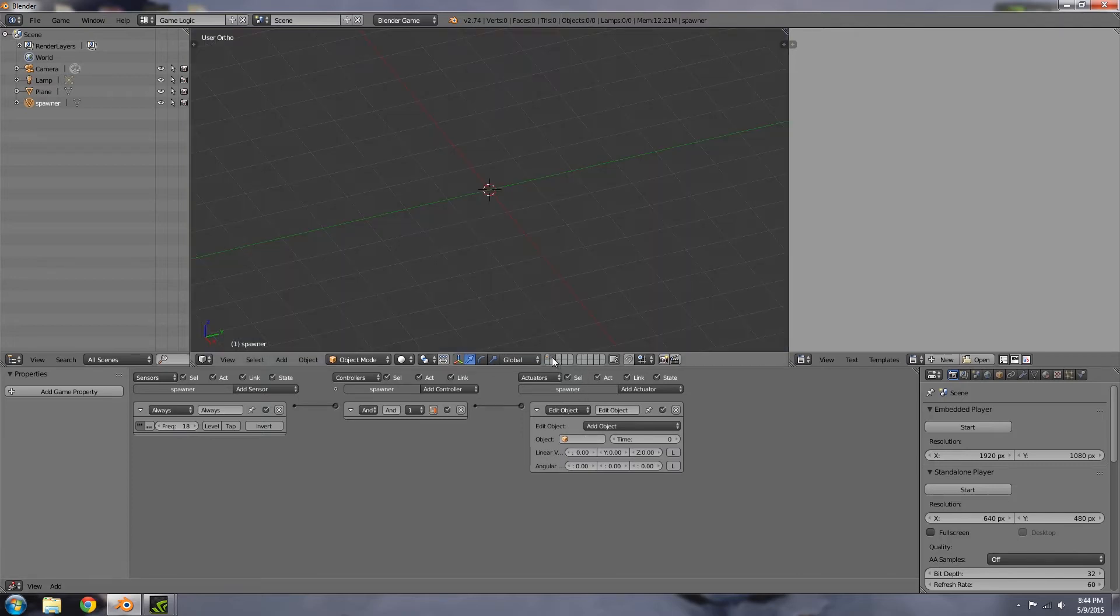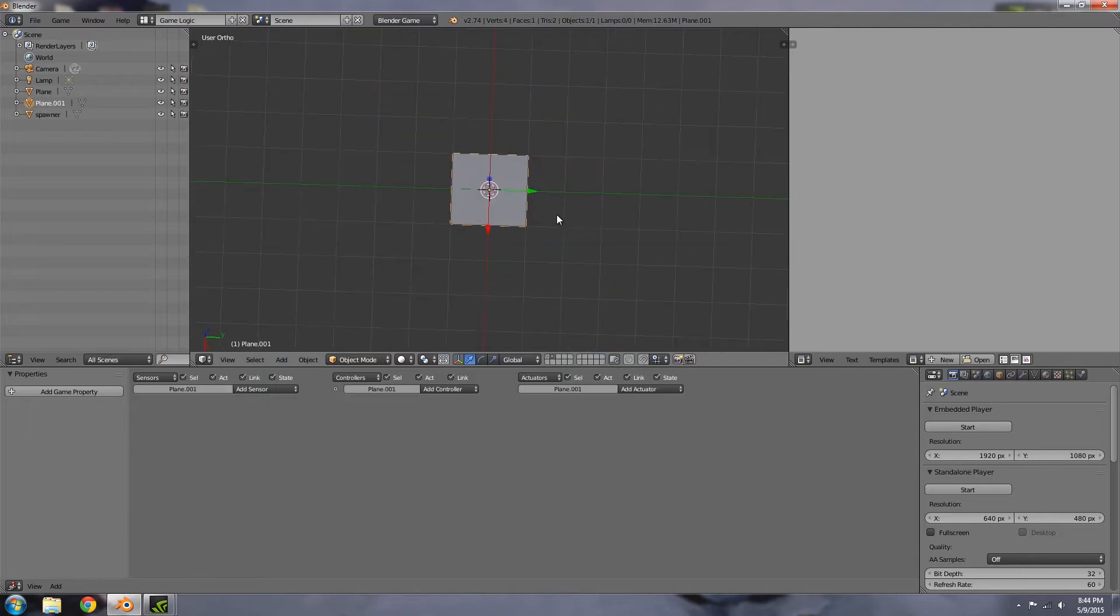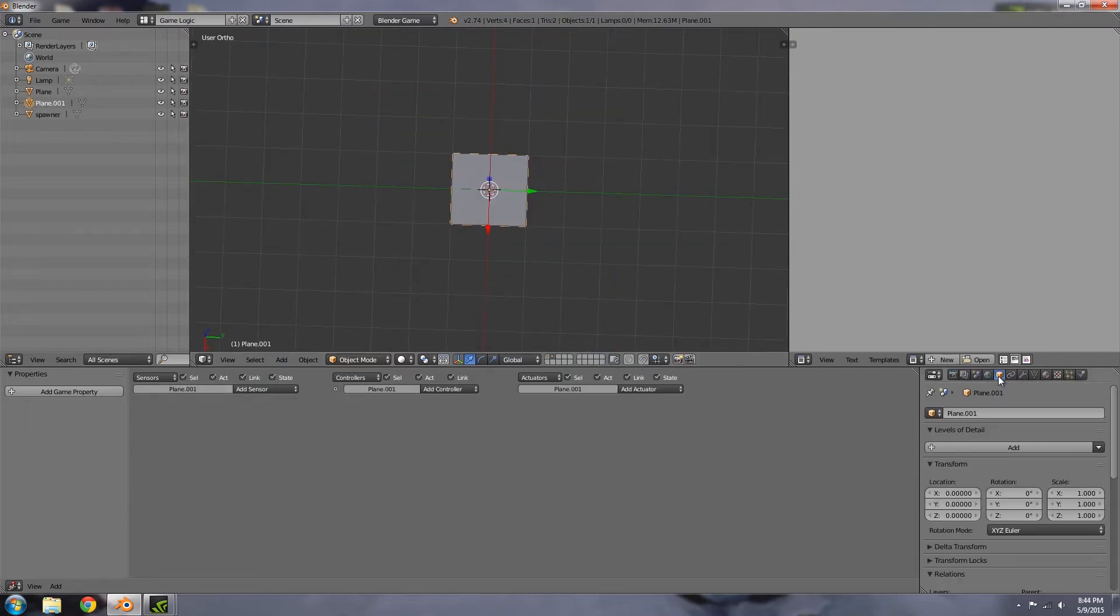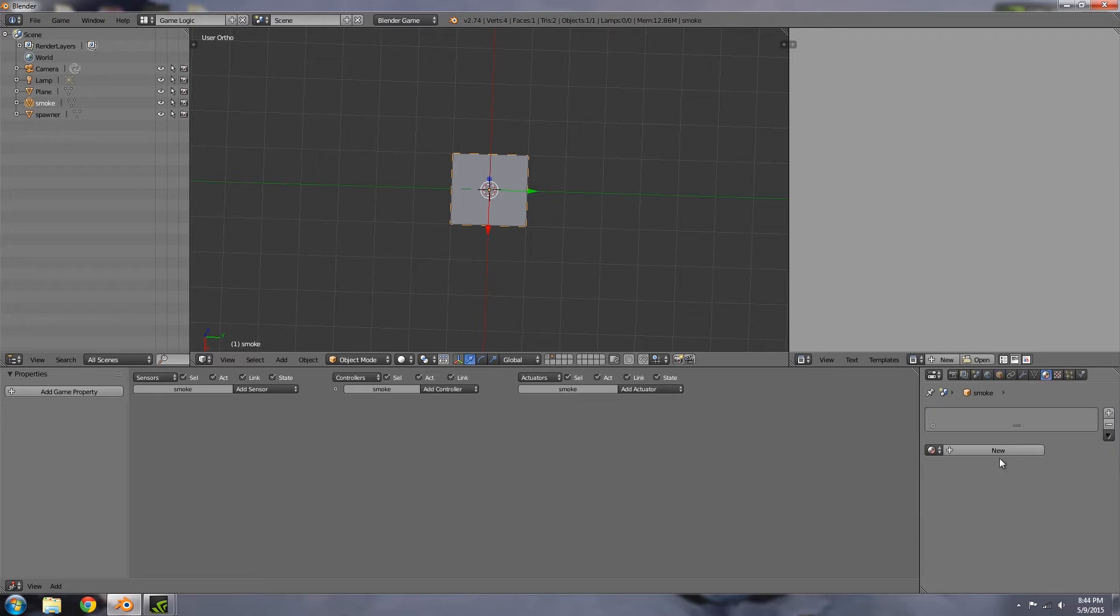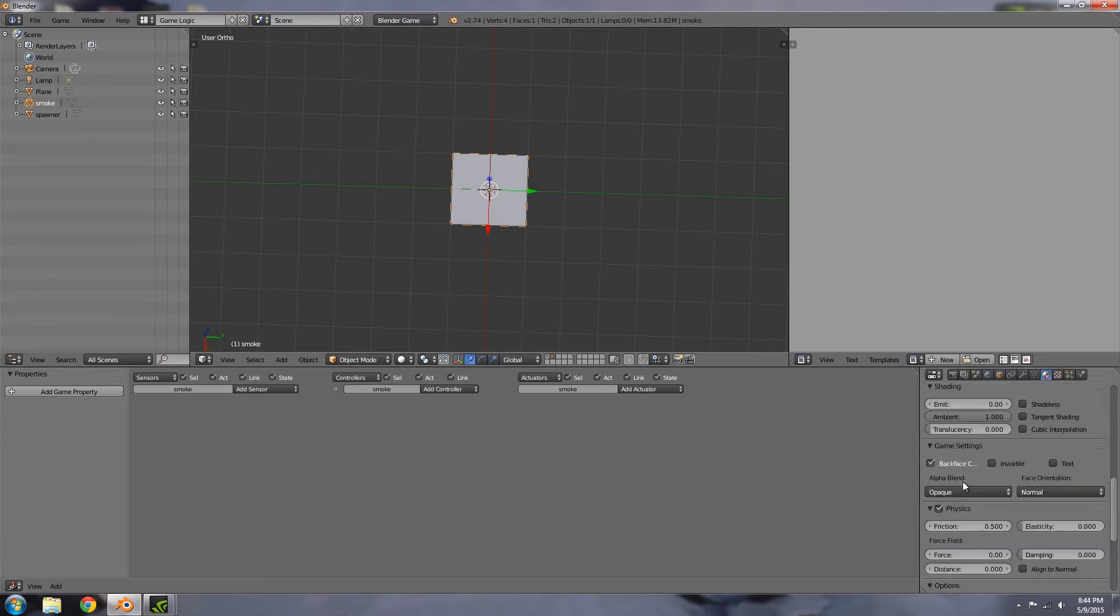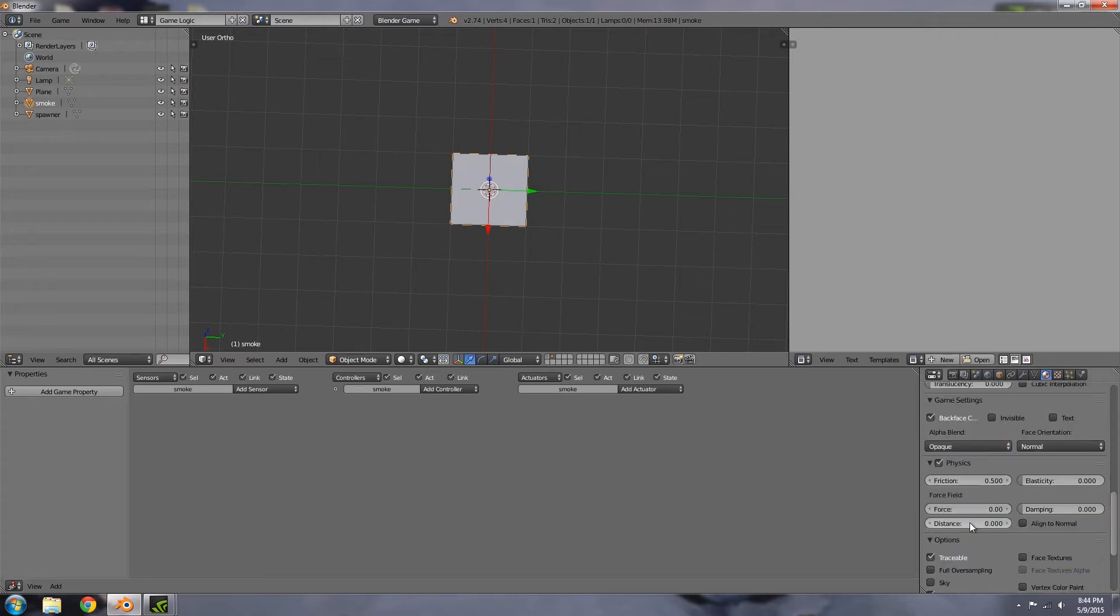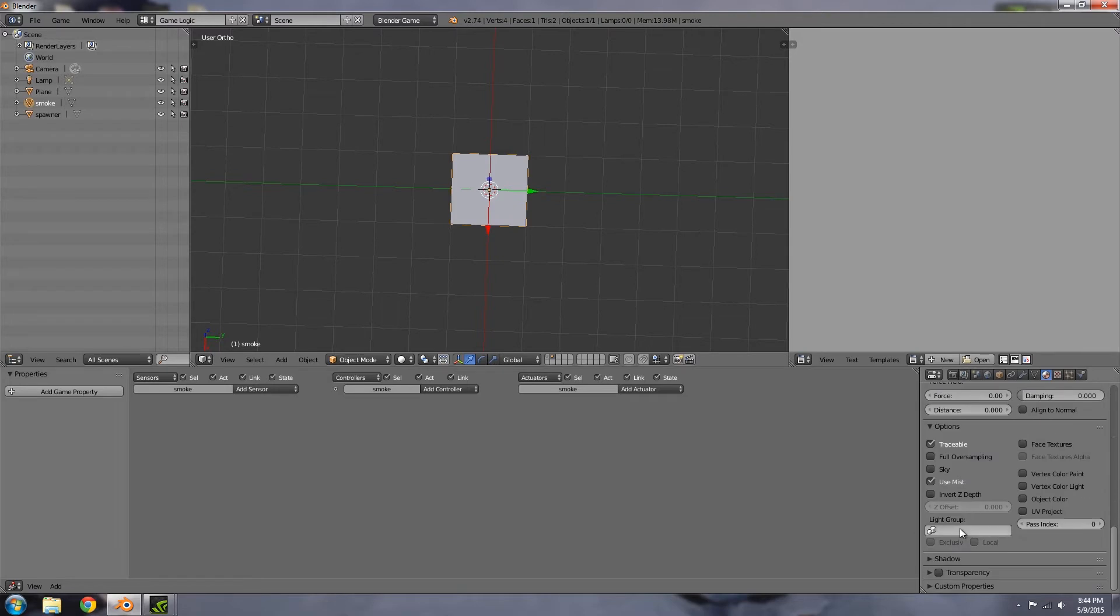Let's go over to layer 2, Shift+A, add a plane. It's going to be a smoke, so let's go ahead and call it smoke. Go to materials, new, no specular - make sure it's off. Then over here turn on transparency.